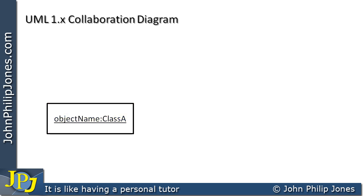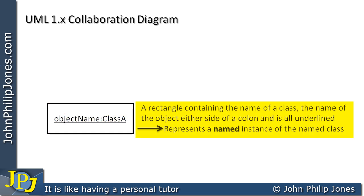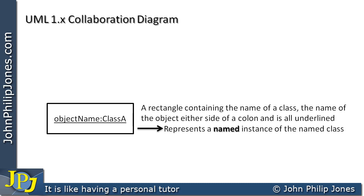And therefore we can look at the text for this one, and it says a rectangle containing the name of a class, the name of the object either side of a colon, and is all underlined. Then that represents a named instance of the class we can see before us. So this is a named instance of Class A.